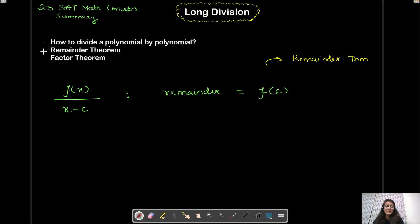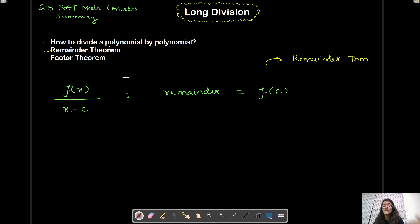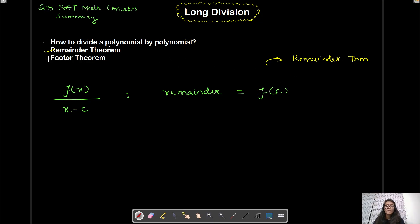Now what is the factor theorem? The factor theorem says that if a polynomial is completely divisible by another polynomial — specifically, if f(x) is completely divisible by (x − c) — then obviously the remainder is going to be zero. Just like when a number is completely divisible by another number, we get zero as the remainder. So in that case, f(c) will equal zero.